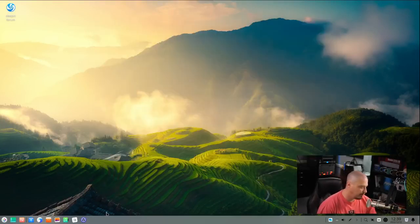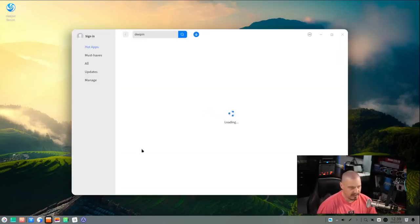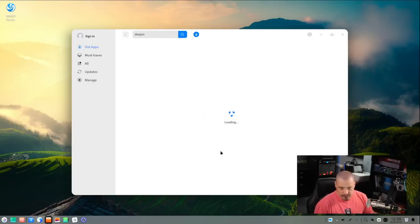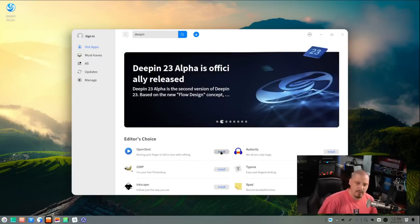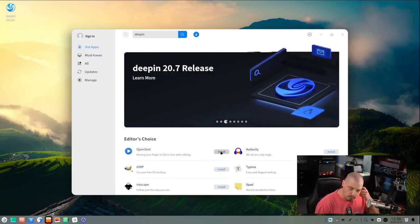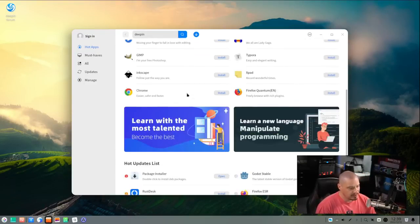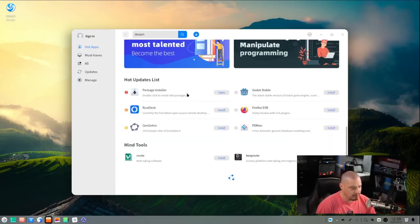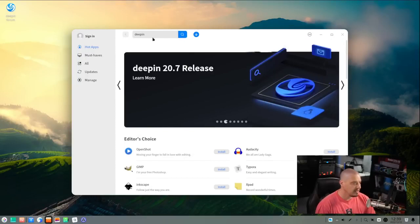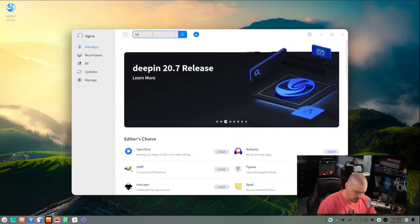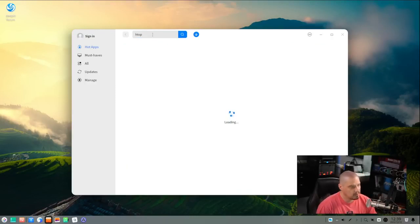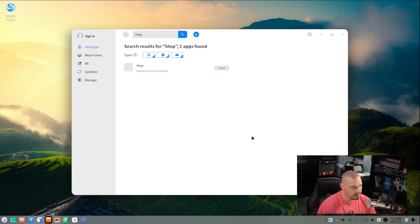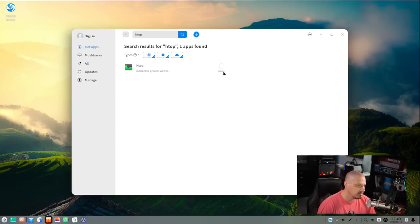Another application they've spent some time working on was their app store, which has always been a really nice, attractive software center. And now they've really put some time working on some of the finer details as far as progress bars when things are installing and updating and things like that. You can see it's a very attractive little application. Let's go ahead and try to install something just to see how this works. I don't know if HTOP is installed in Deepin out of the box, but let's search for it. You get the loading animation here. HTOP is not installed because you can see we have an install button. Let's click install.